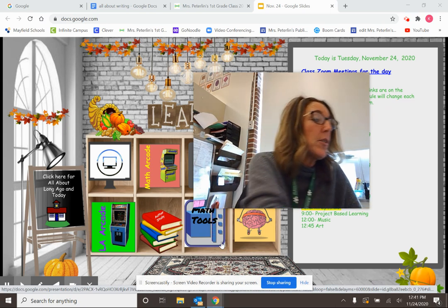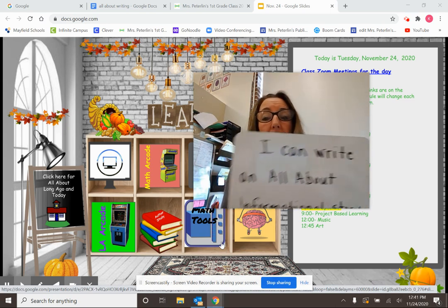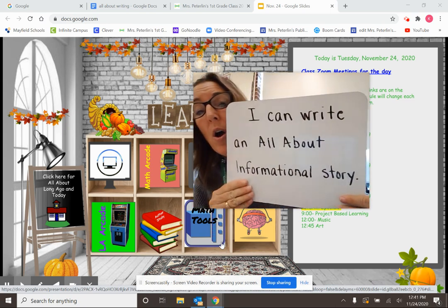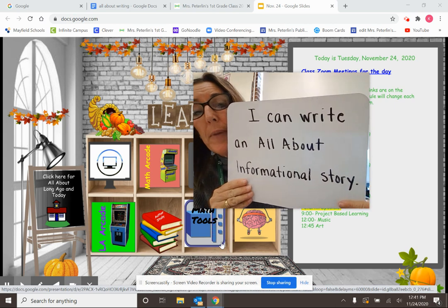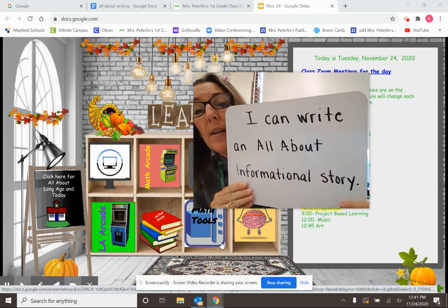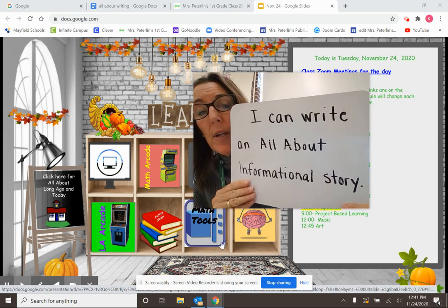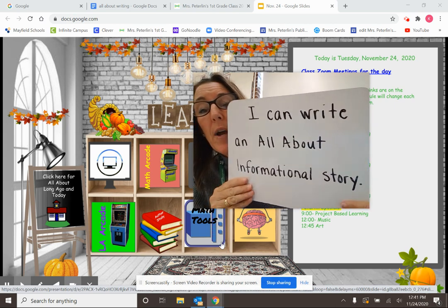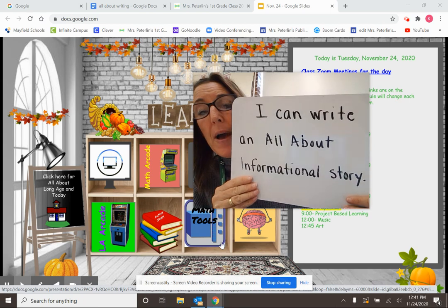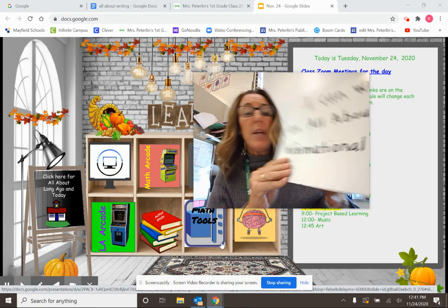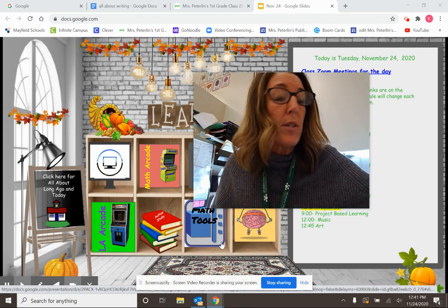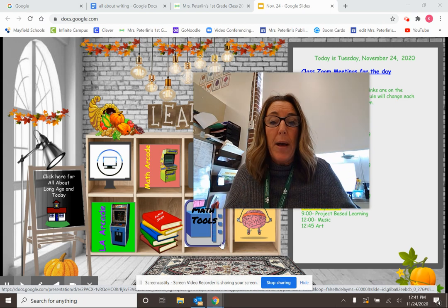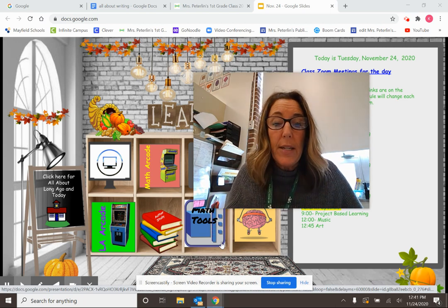Boys and girls, our I can statement stays the same. I can write an all about informational story. And our informational story today is going to be about the presidents.